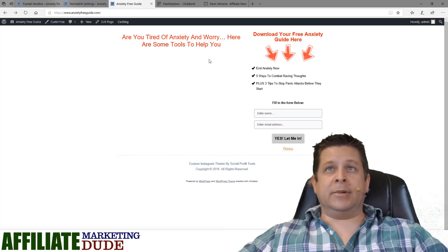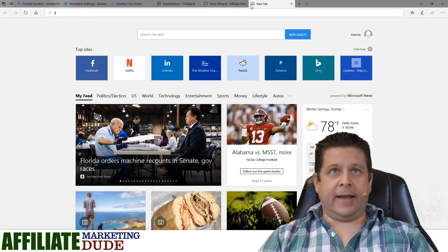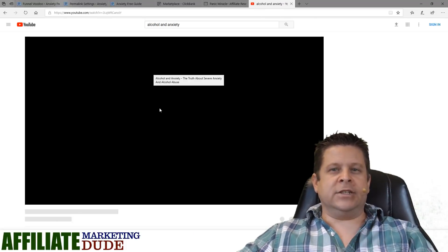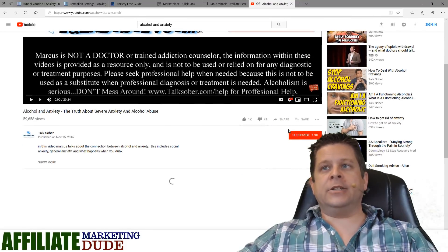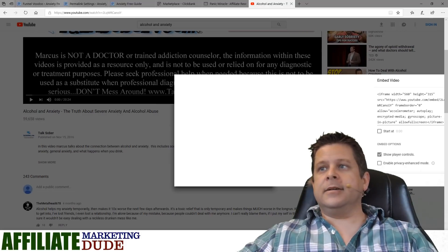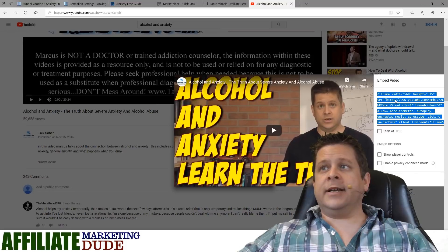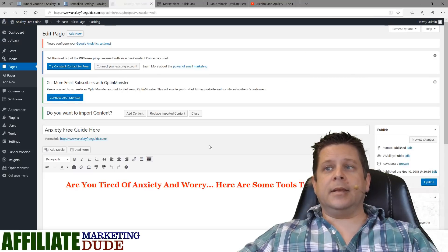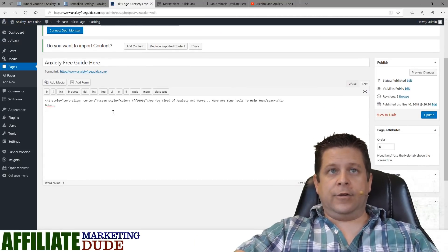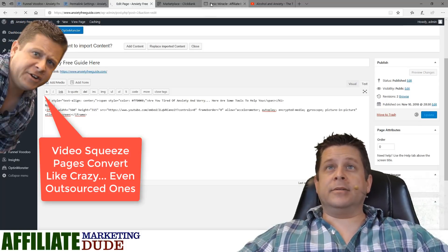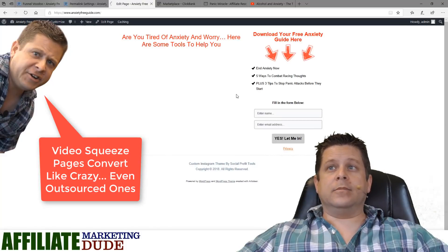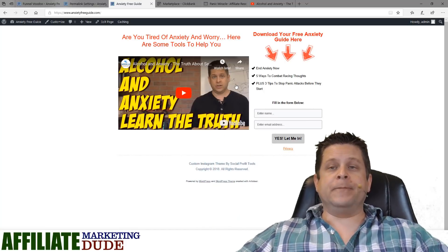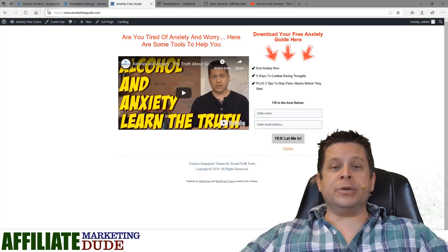If you want to add a video to your page to draw people in, go to YouTube, click Share, then Embed, and copy the embed code. Go back to your page, click Edit Page, paste the code into the text editor, and save. Now you have a video on the page — visitors watch the video, opt in, and go to your thank you page. Super easy.